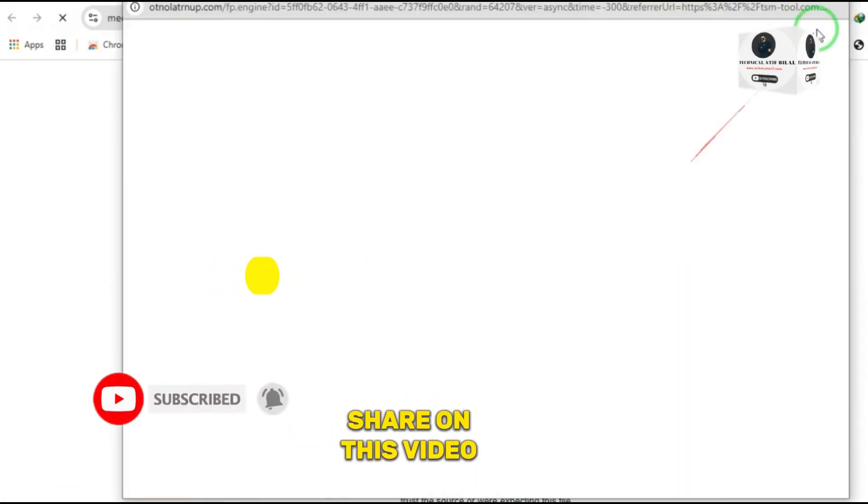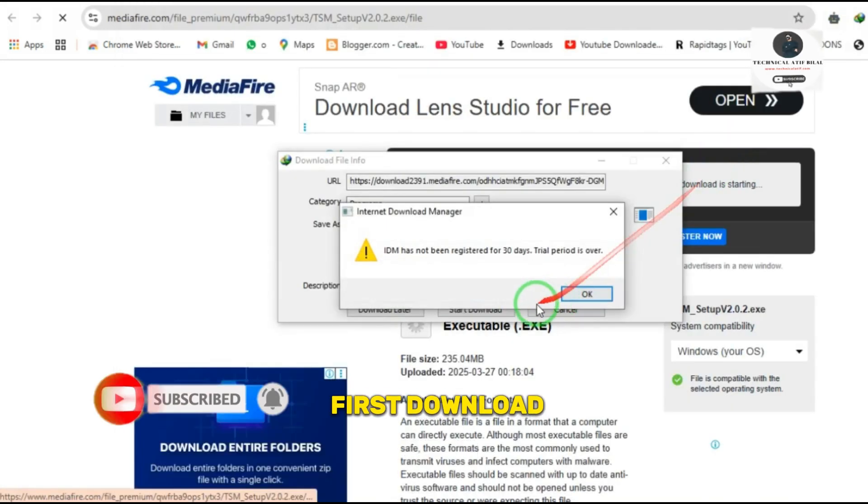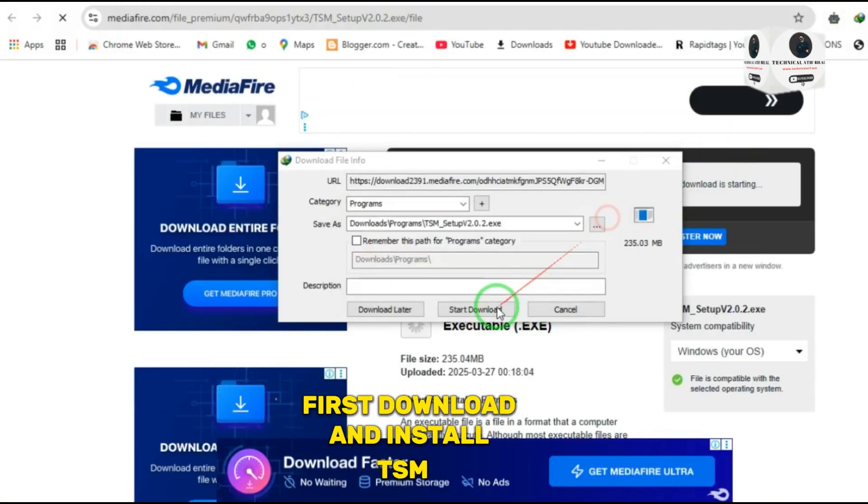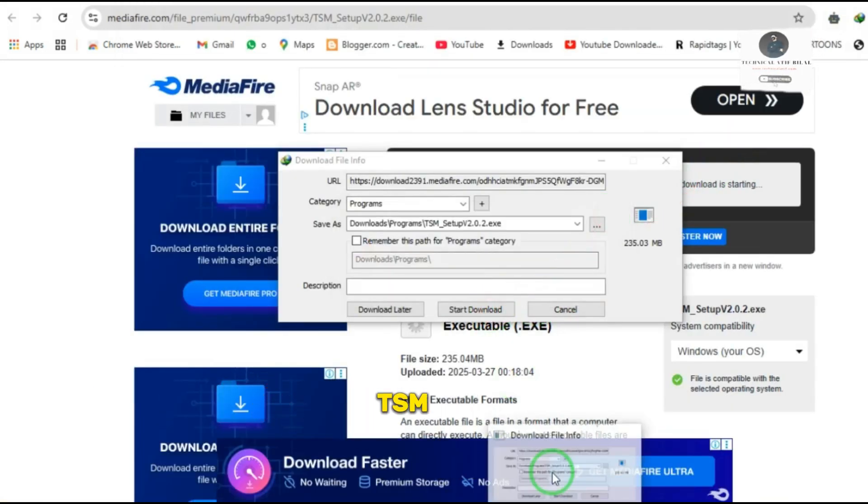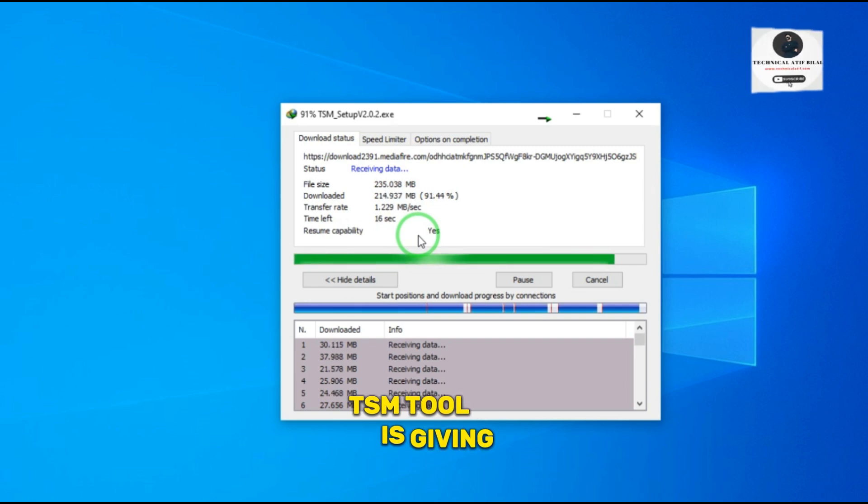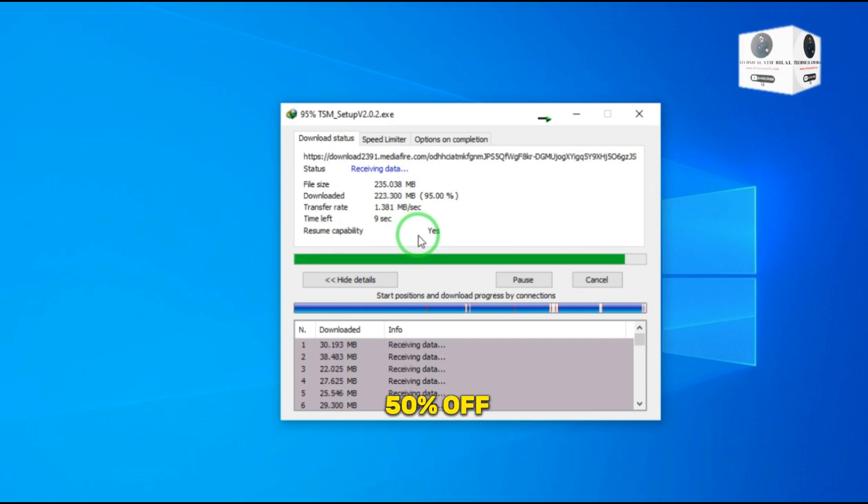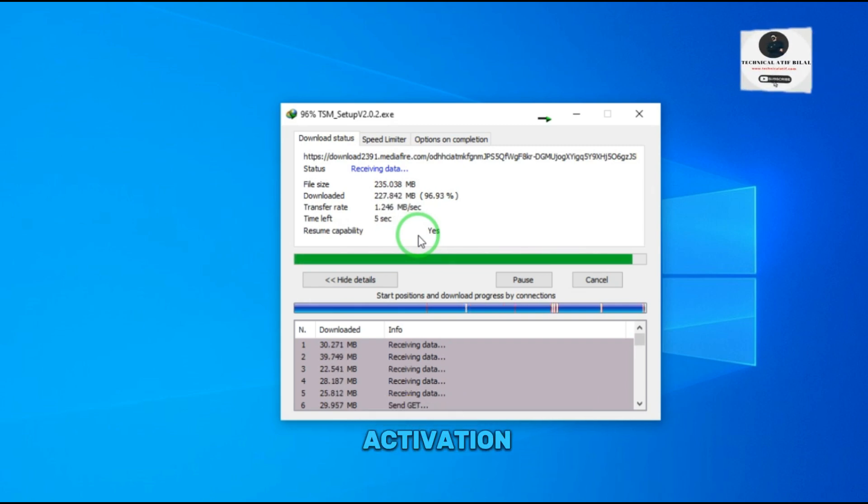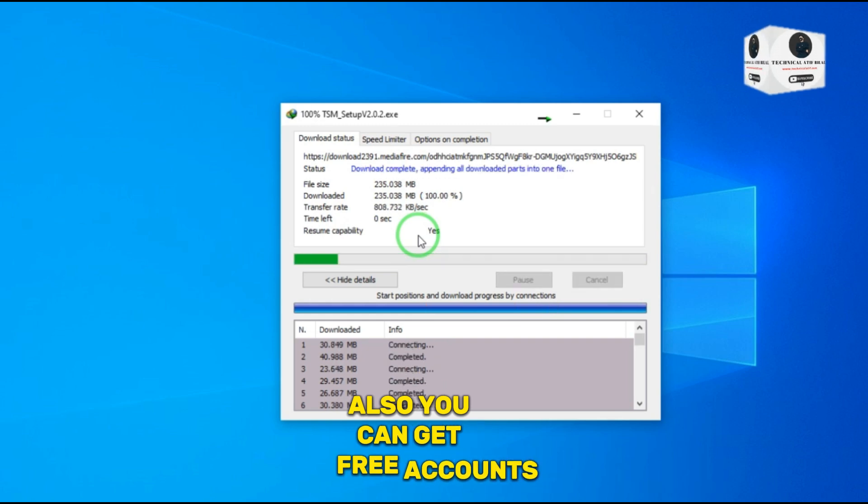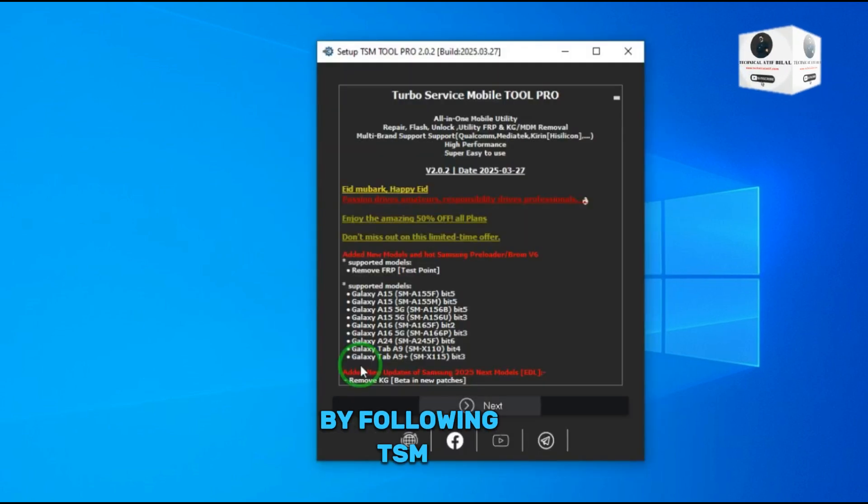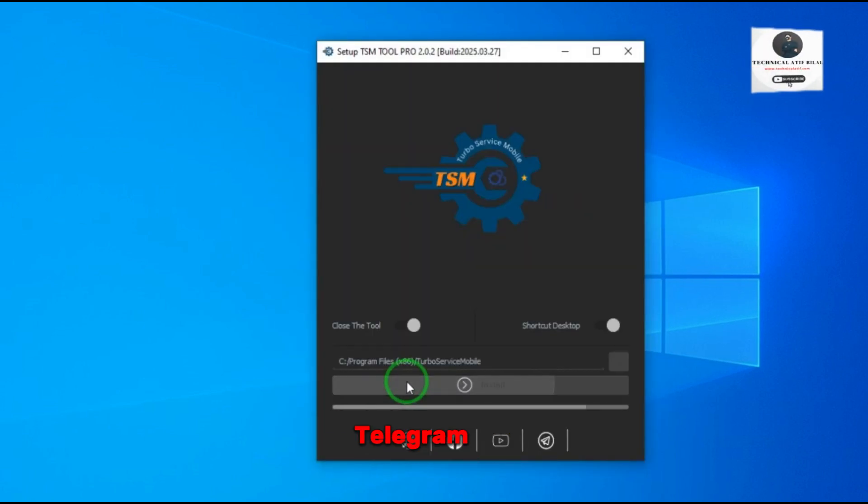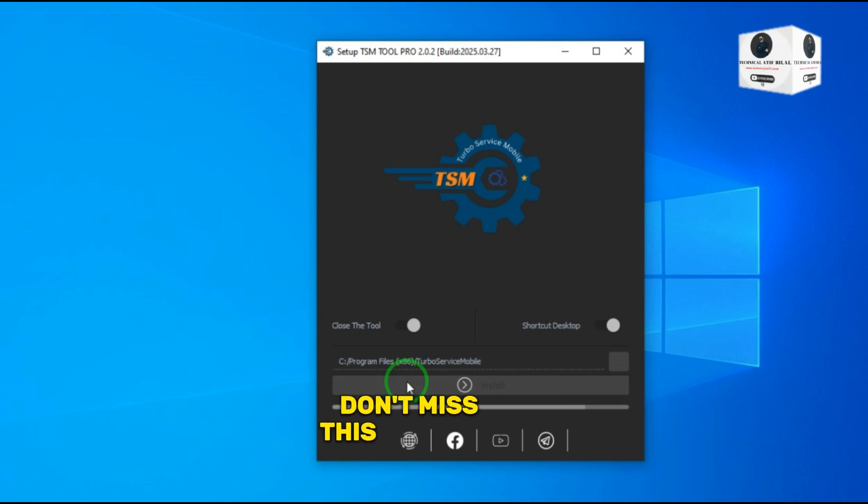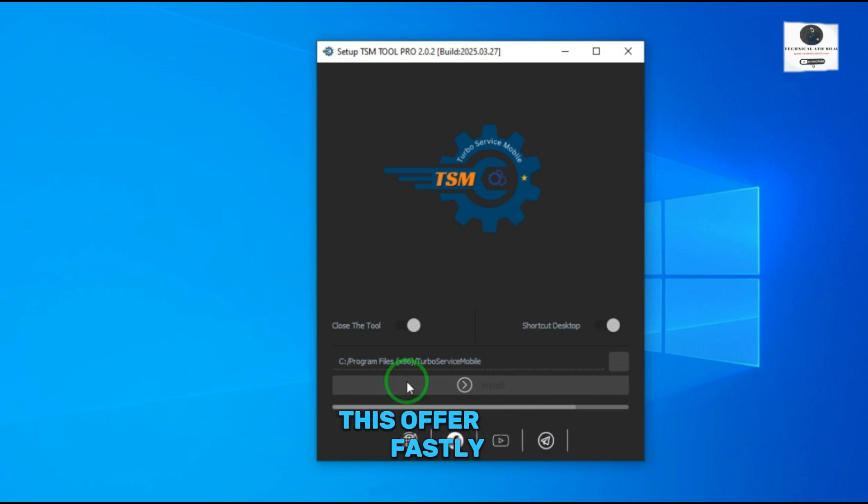First, download and install TSM tool and open it. TSM tool is giving best offers, 50% off on all type of activation. Also you can get free accounts by following TSM tool on Facebook, YouTube, Telegram. Don't miss this opportunity and get this offer fast.